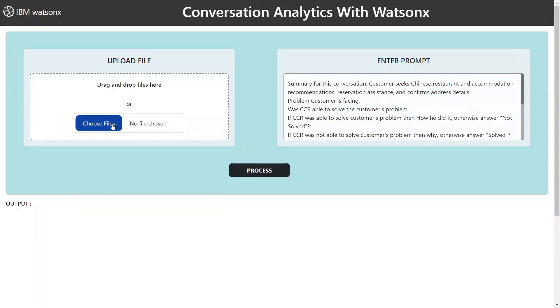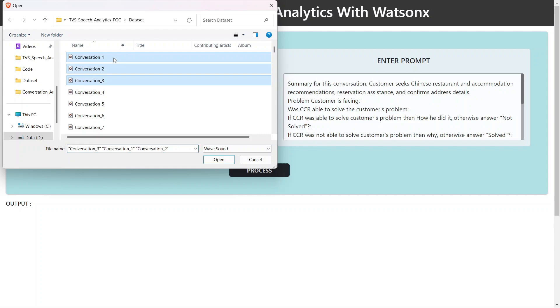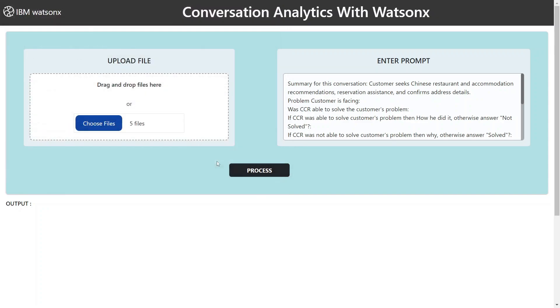In this demonstration, we have employed a selection of five distinct audio files, each containing unique conversational data, leveraging an optimal prompt meticulously crafted for this purpose. We take the decisive step of initiating the processing phase.